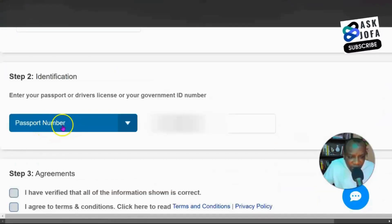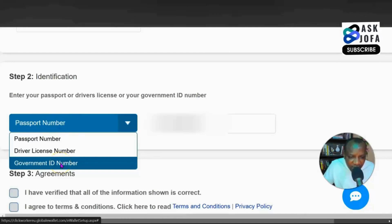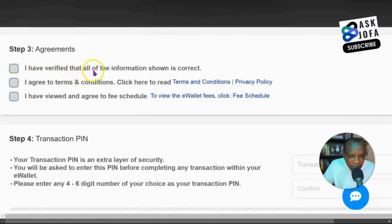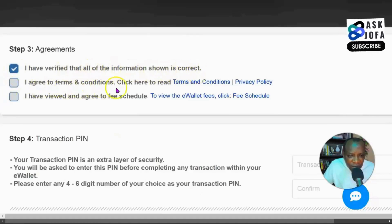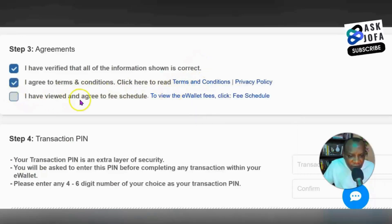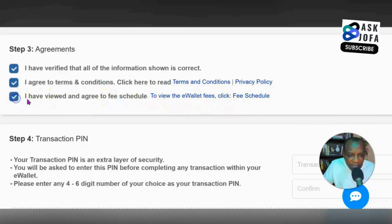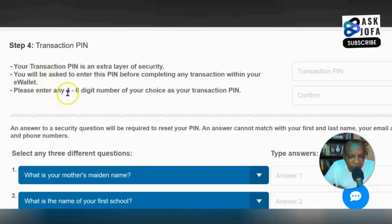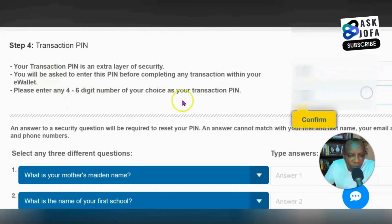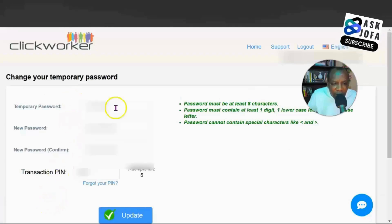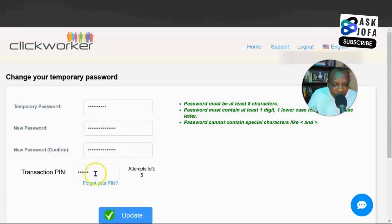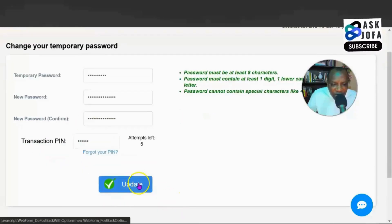Fill in any missing fields, such as gender. Scroll down to select your passport number, driver's license, or government ID number and enter it. Then scroll down and check: 'I verify all information shown is correct,' agree to the terms and conditions, agree to the schedule of payment and fees. Set up your transaction PIN — it must be between four to six digits — and confirm it. Then change your password from the one sent to you to a new one you won't forget, confirm it, and enter your PIN again.